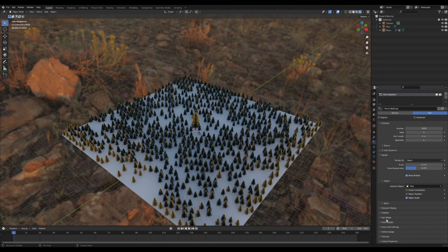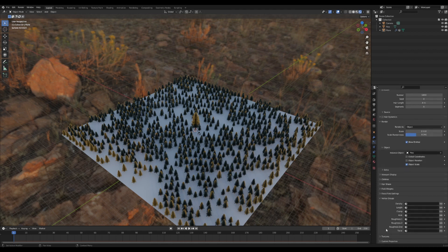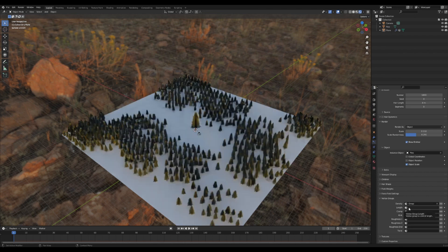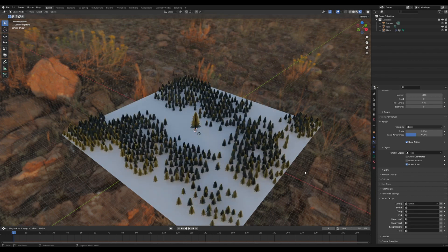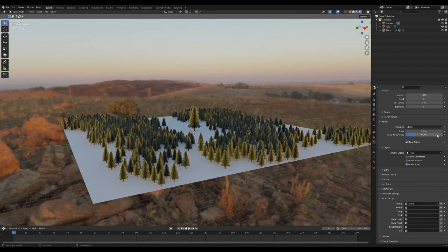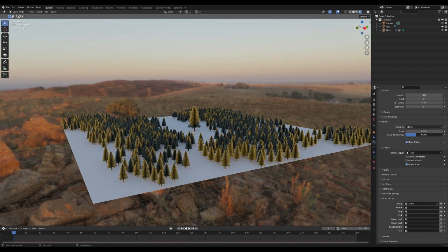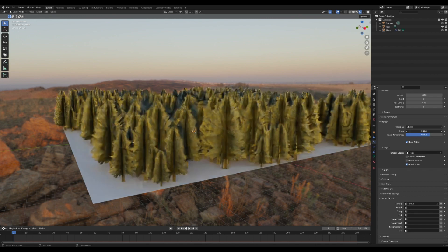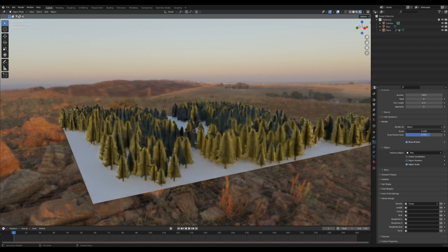And you're going to go down to the vertex group and you're going to open that up and select the density and select our group. And now we got trees in groups. Ain't that something special!